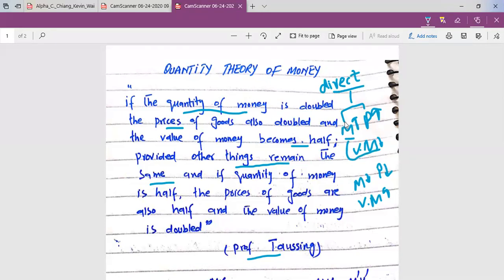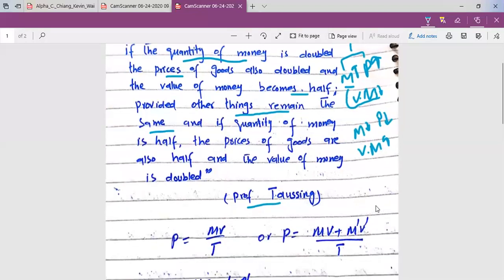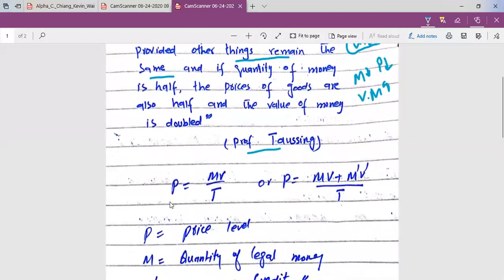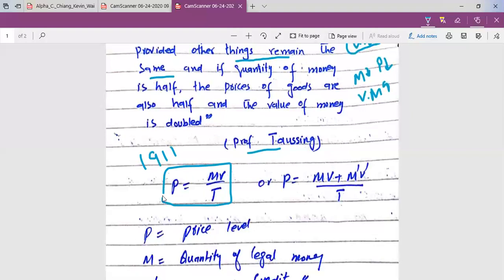If the quantity of money doubles, the value of money is half. Professor Fisher was the first one who formulated the Quantity Theory of Money into a formula. Here is the formula: P equals MV over T — this is called the equation of exchange.